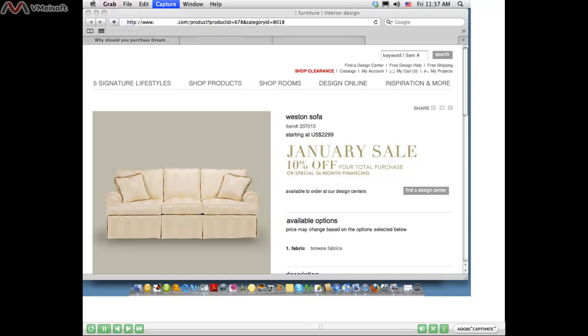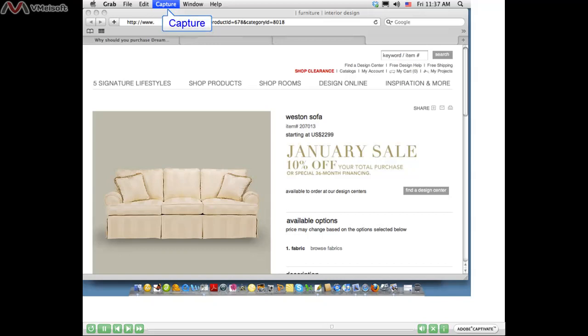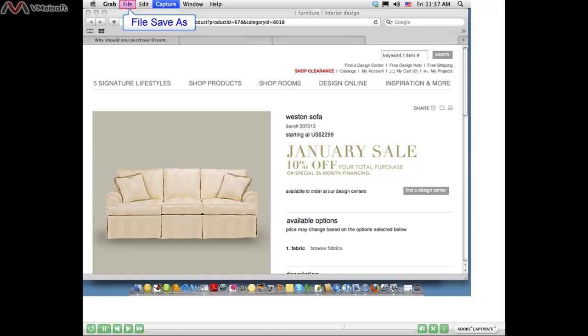Just click on the Grab program, which is under Applications. Then you can click on Capture and you'll be able to save a screenshot or an area of the web page. When you want to save that image, just click on File, Save As, and you'll be able to save that image, whether it's the full screenshot or part of the web page.